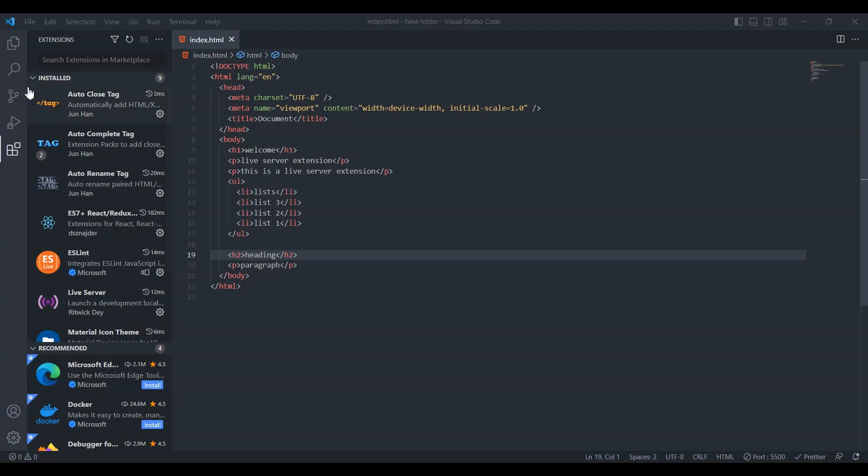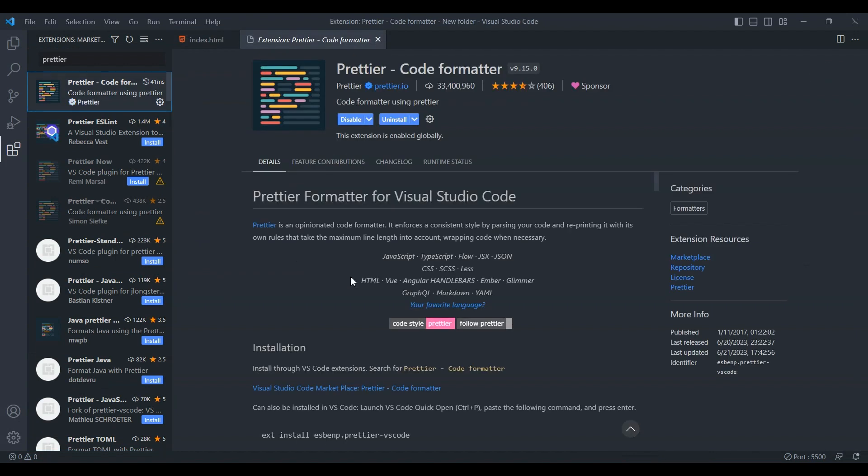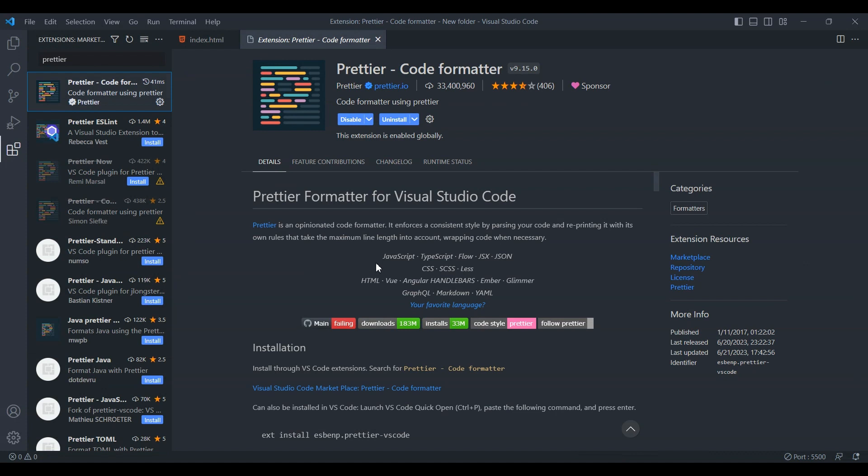Next on our list is Prettier, the ultimate code formatter. Prettier ensures that your code is consistently styled and formatted across your projects. It supports various languages, including HTML, CSS, and JavaScript. Go ahead and install it.